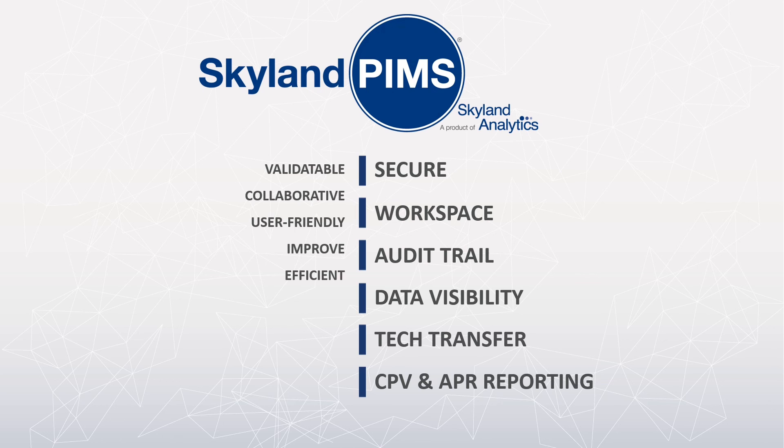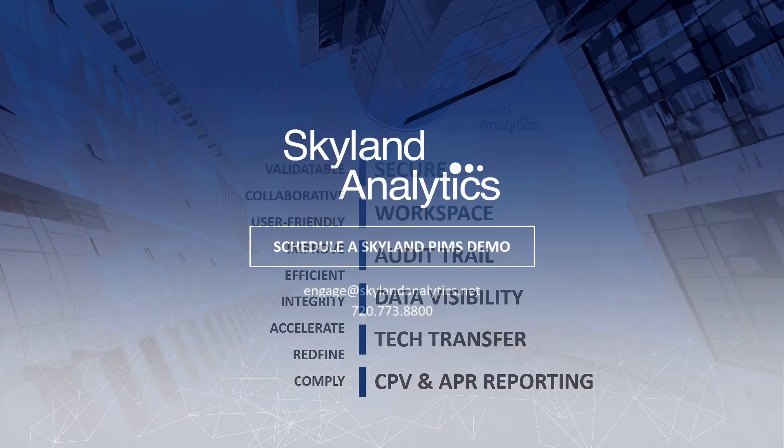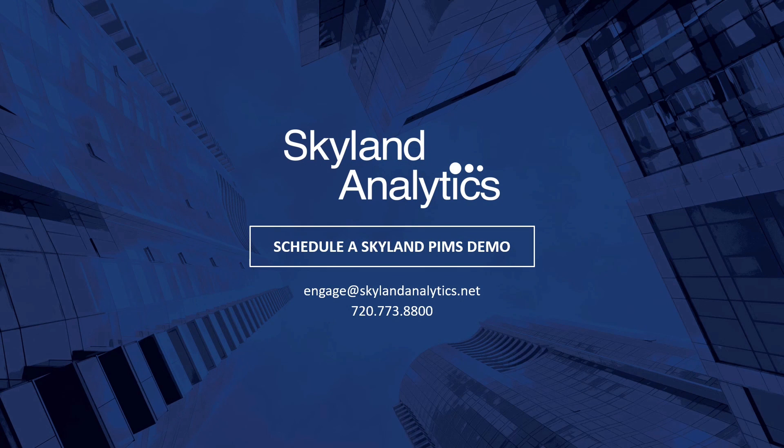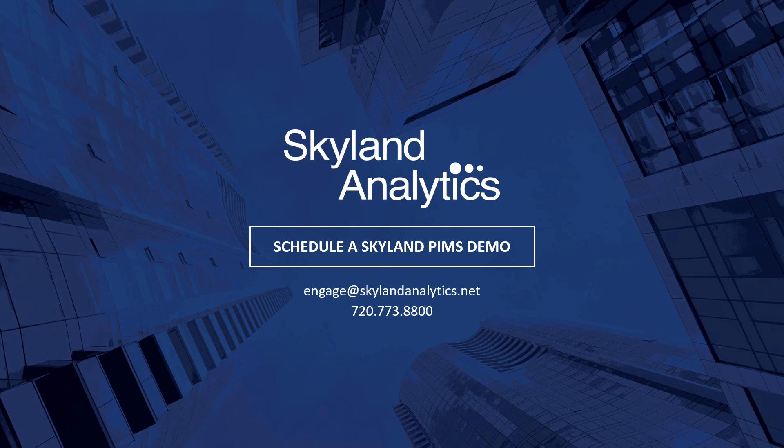And accelerated regulatory submissions and improved compliance. For more information or to schedule a demo, call 720-773-8800 or email us at engage@skylandanalytics.net.